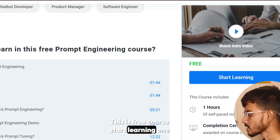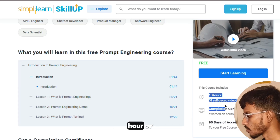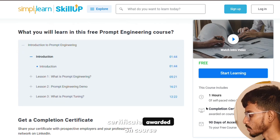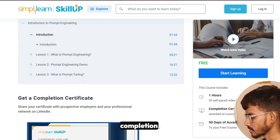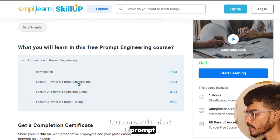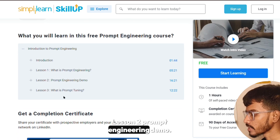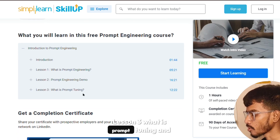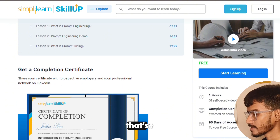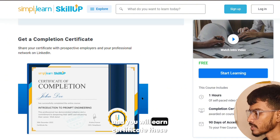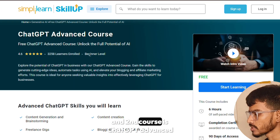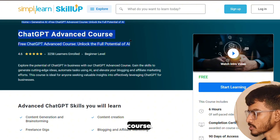This is a free course — one hour of self-paced video lessons with a completion certificate awarded on course completion. Lesson one is 'What is Prompt Engineering,' lesson two is 'Prompt Engineering Demo,' lesson three is 'What is Prompt Tuning.' Upon completion, you will earn a certificate. The second course is the ChatGPT Advanced Course.